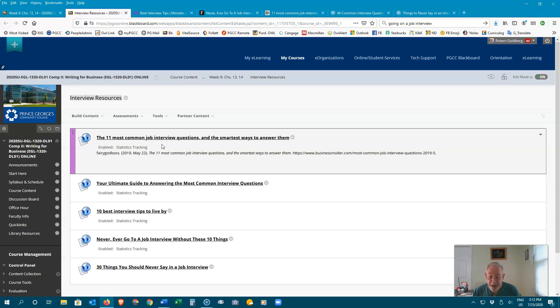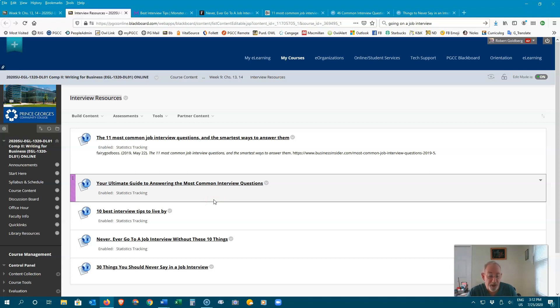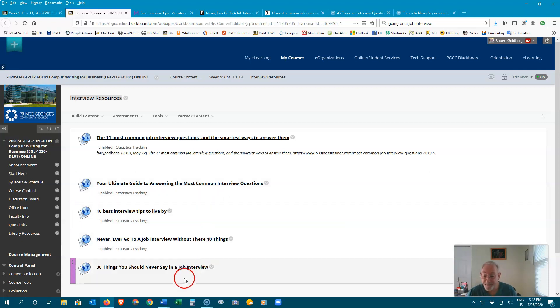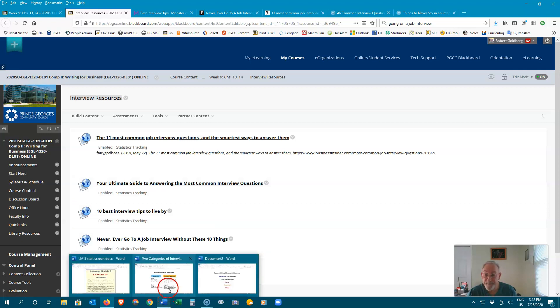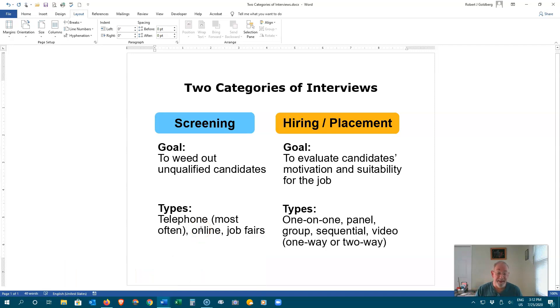Make sure your outgoing message is appropriate and professional for those jobs that call and leave you a message. Refer to Chapter 11. Do your research. Practice. Rehearse. Now, let's discuss interviews.